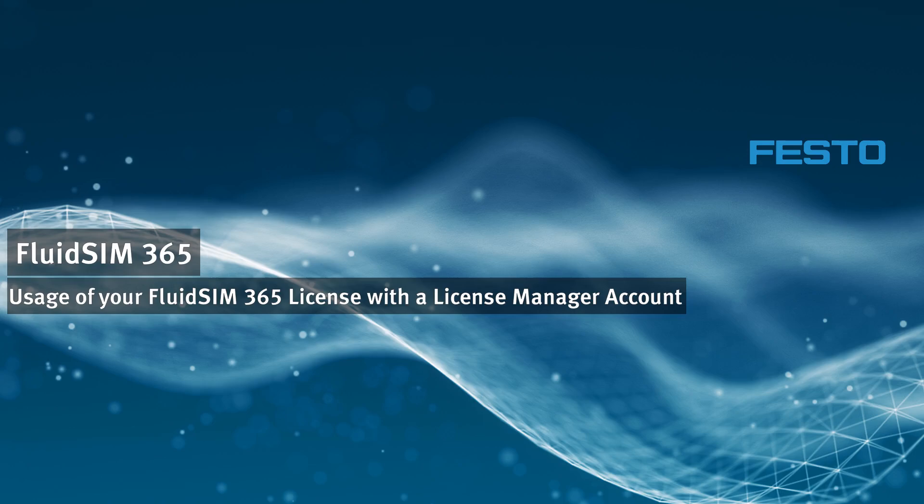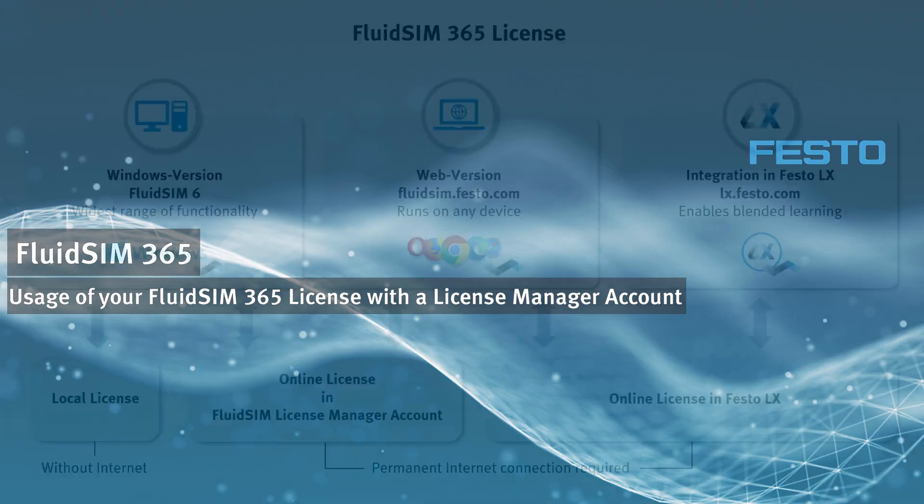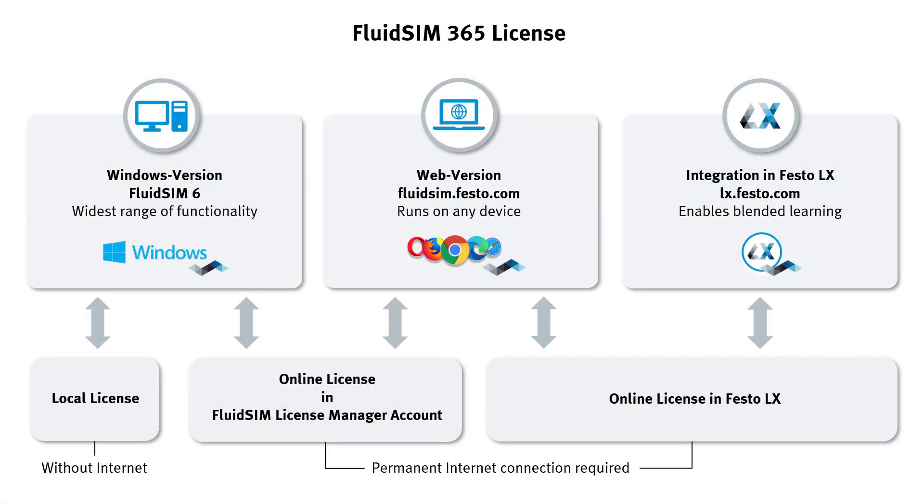Welcome to the FluidSim video tutorials. In this video, we will explain the first steps to set up the FluidSim License Manager for managing your licenses. In another tutorial, we showed that with your FluidSim 365 license, you can use all variants of FluidSim.